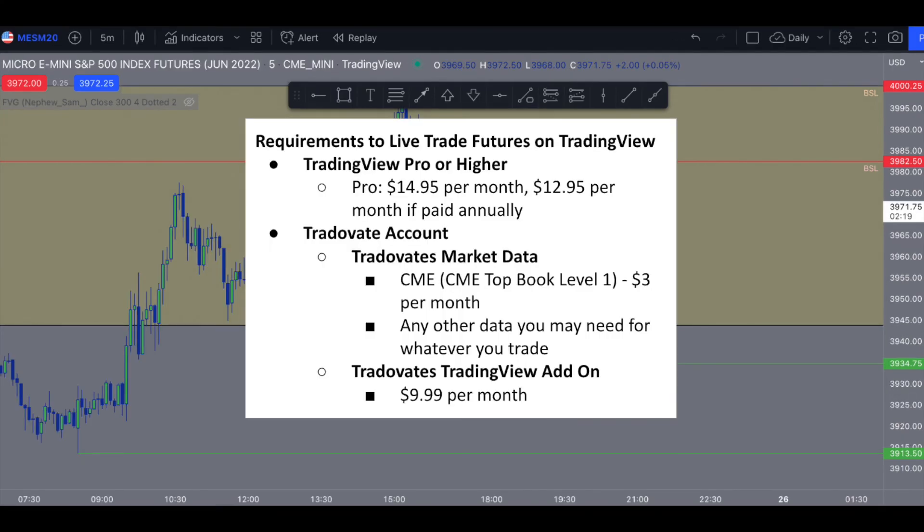Just to recap, you need TradingView Pro or higher, a Tradovate account, Tradovate's market data, and Tradovate's TradingView add-on turned on in order to trade futures live on TradingView. I hope this was helpful and thank you guys for watching.